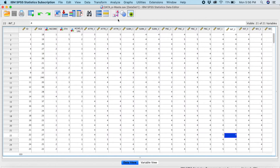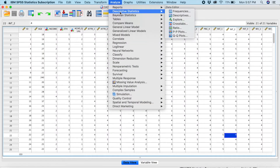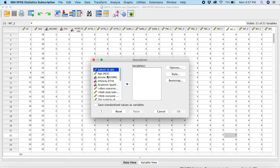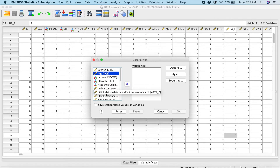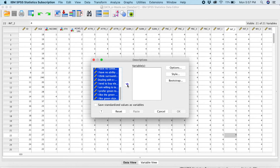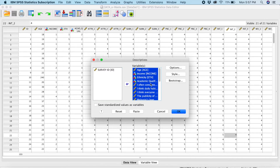So in SPSS, you go to Analyze, then go to Descriptive Statistics, and you go again to Descriptives. What we have to do now is select all the variables — click the first variable, go to the bottom, hold Shift, and click the last variable. It will automatically select all the variables. Click the arrow to send the variables to the section, then click OK.